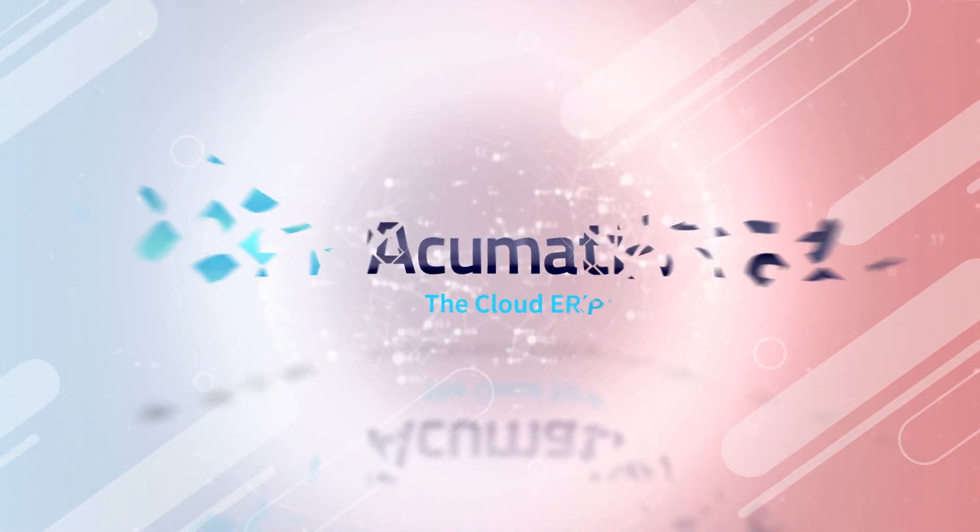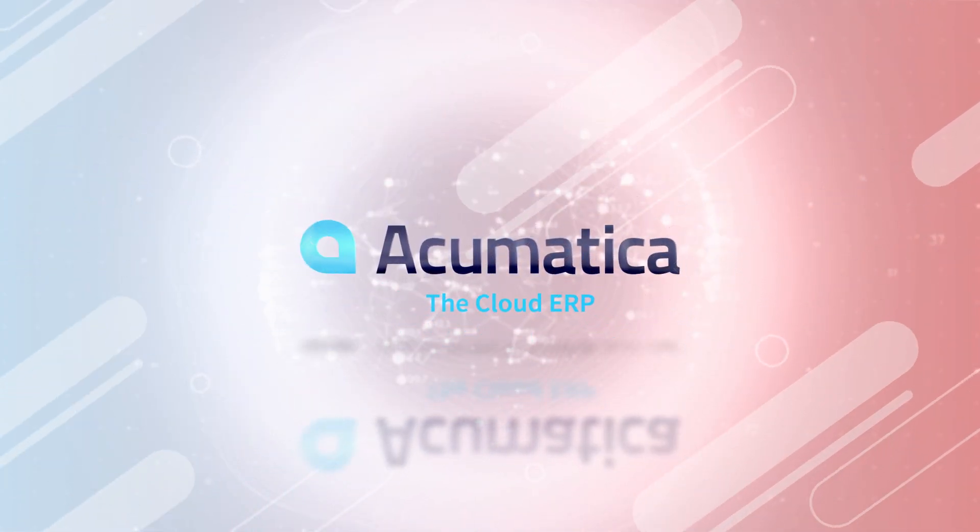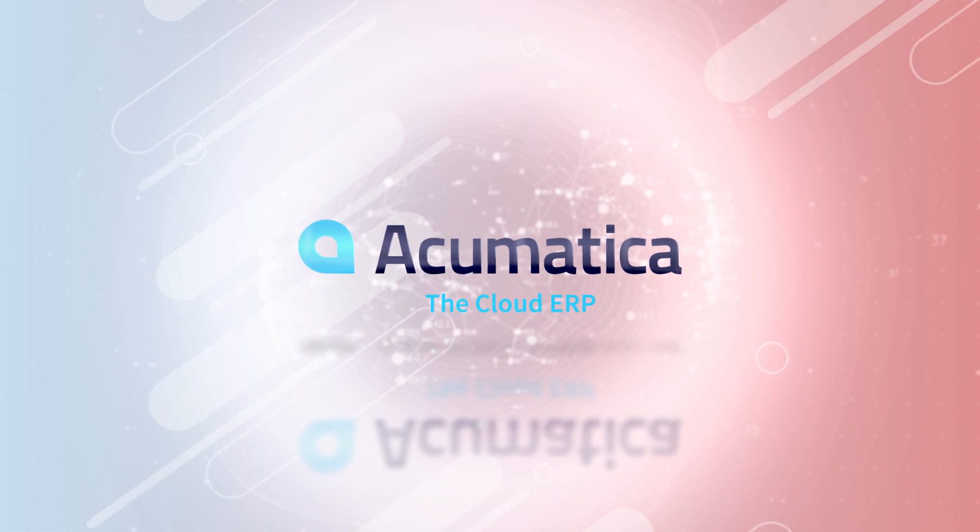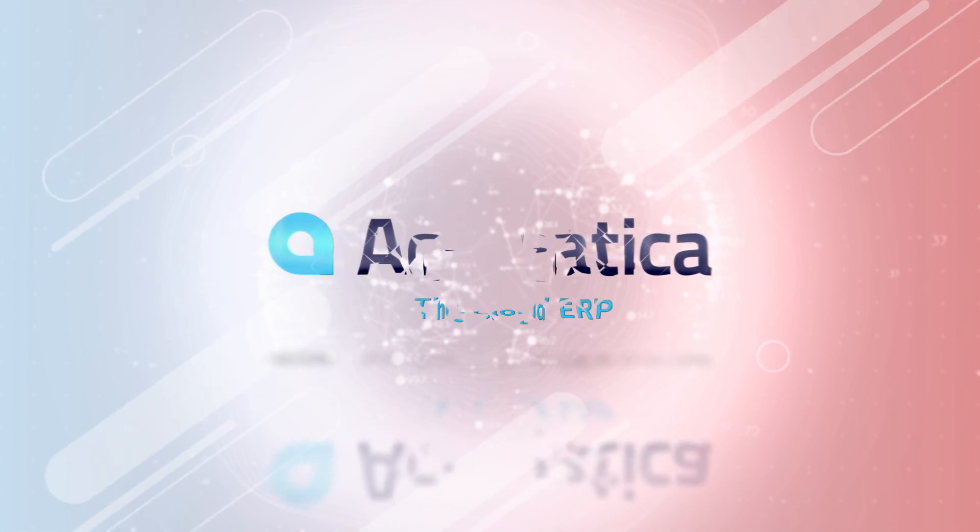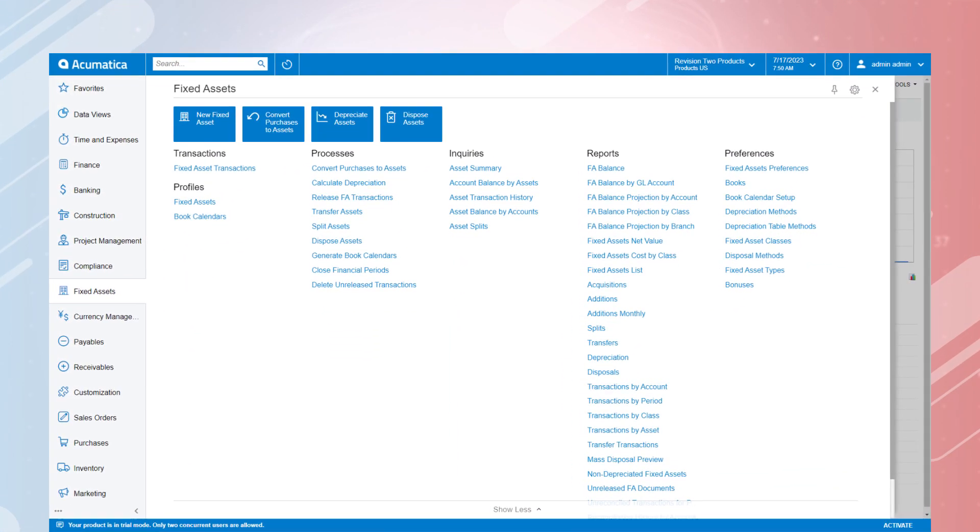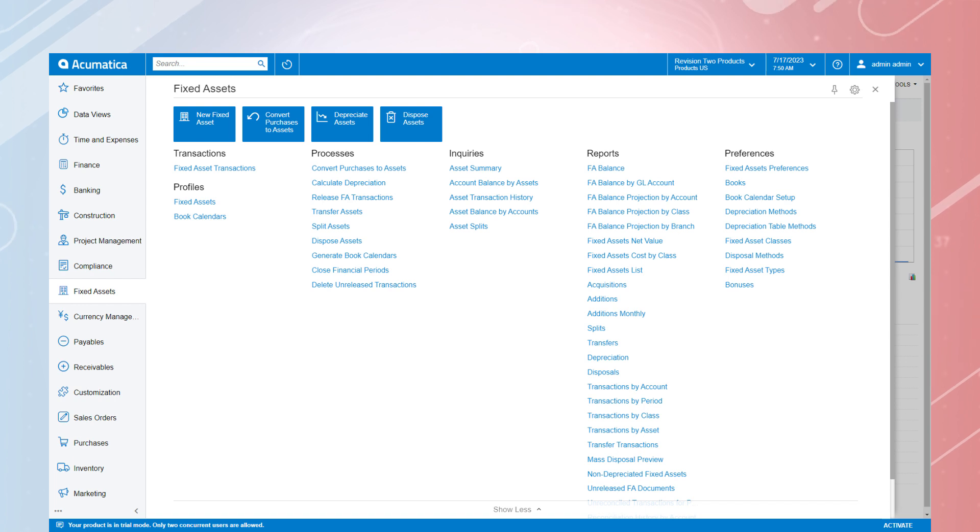Acumatica boasts a fully integrated fixed asset module connected to AP, AR, and GL so that you can purchase, sell, and depreciate assets in the same system you use for all your critical business functions.